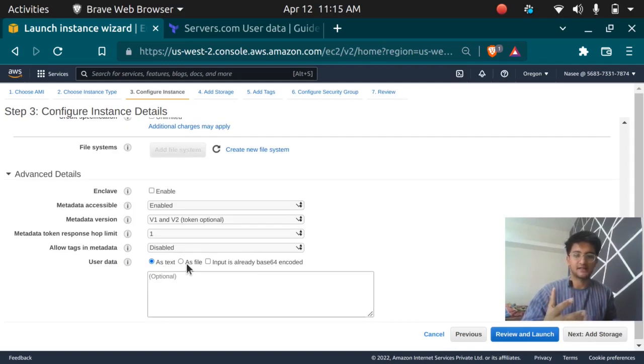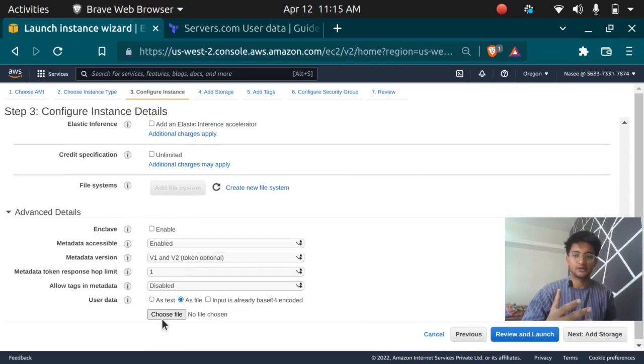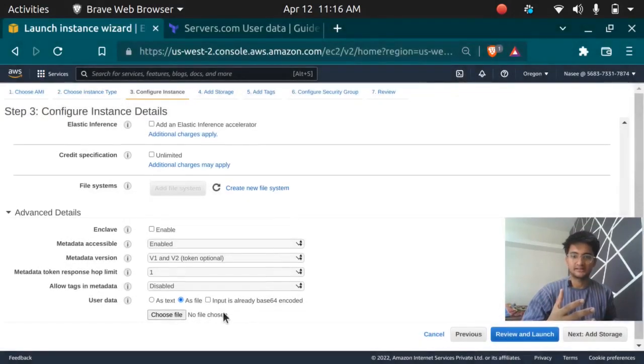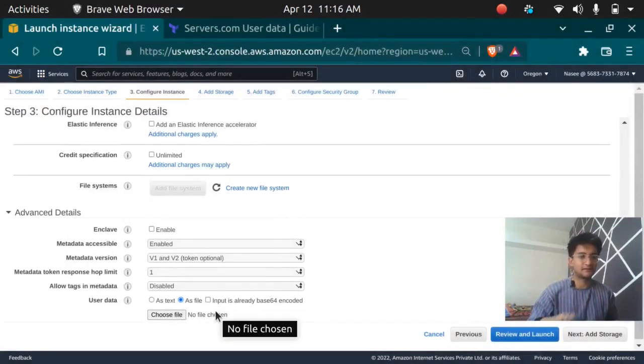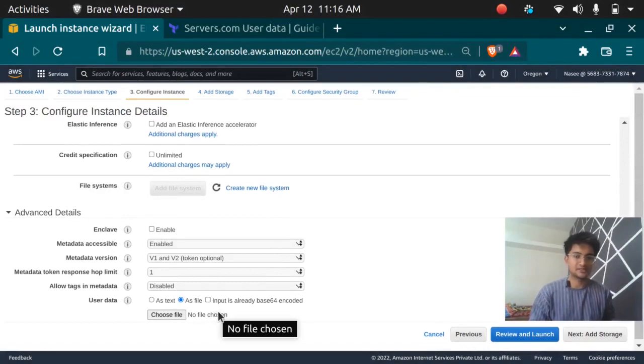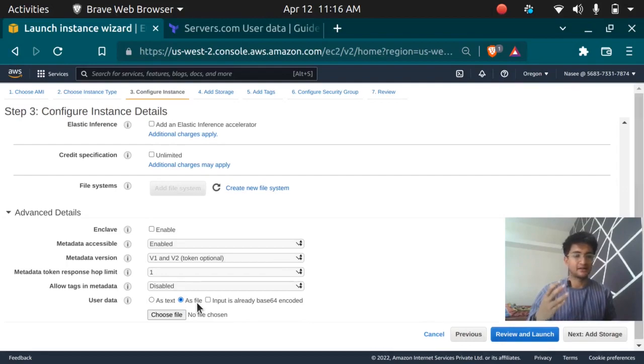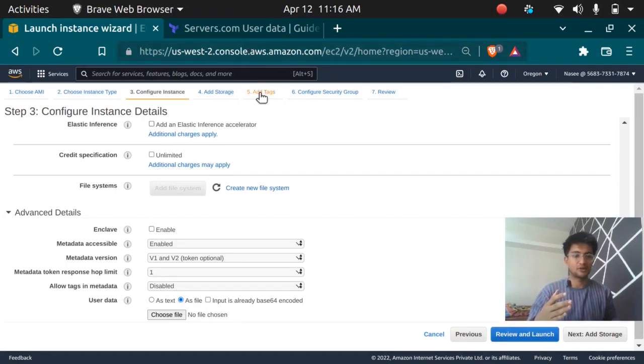Same way in Terraform you get two options. You can put it as a text in the code itself or you can choose to have a file and refer it in your EC2 instance TF file.